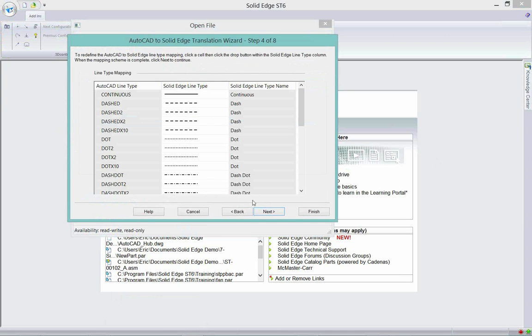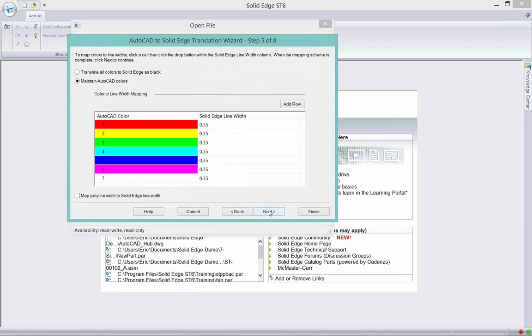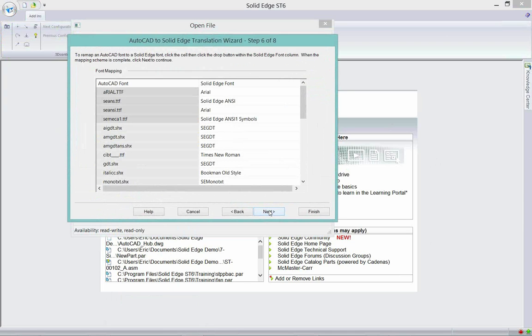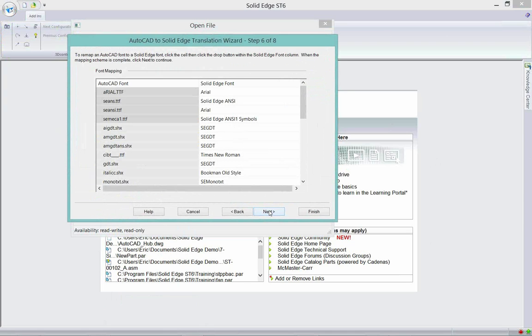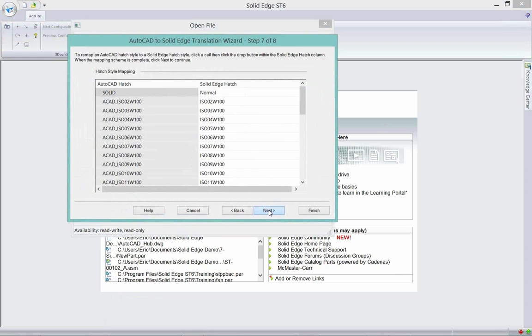AutoCAD line types to Solid Edge line types so we can match our line types. We can match our colors, fonts, hatching styles. When we're all said and done, we can create what we say is a new configuration file. I'm going to use the configuration file that comes with the system right out of the box, which is named SEACAD.ini.